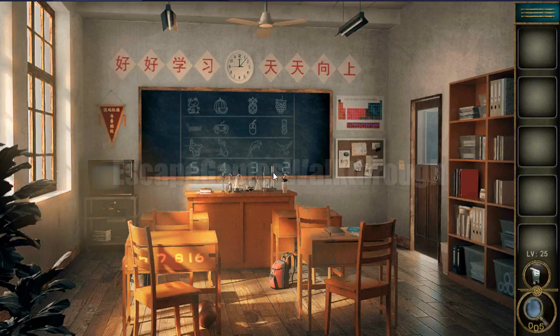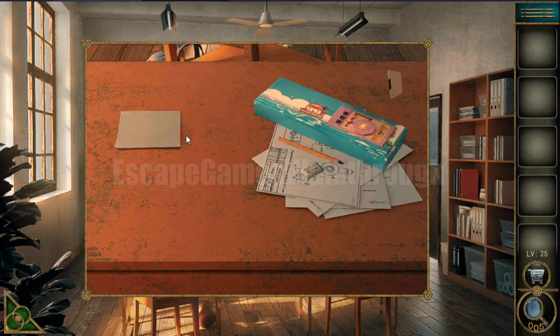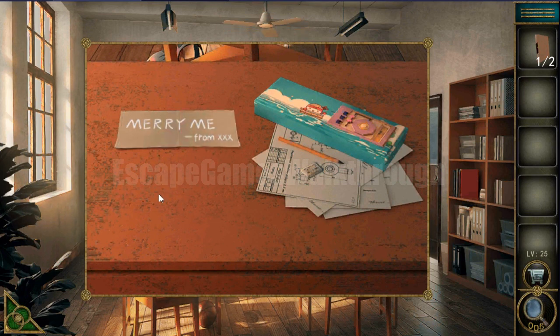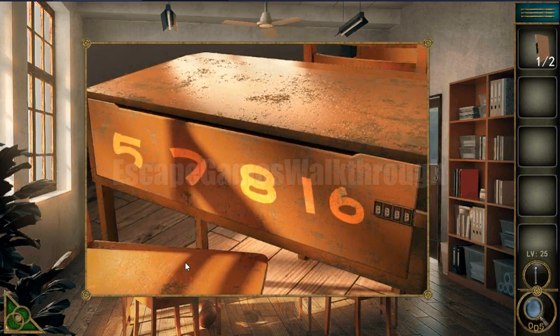Let's play level 25. Here we can take a book. There's a strange note here. Then we need to look at this code.